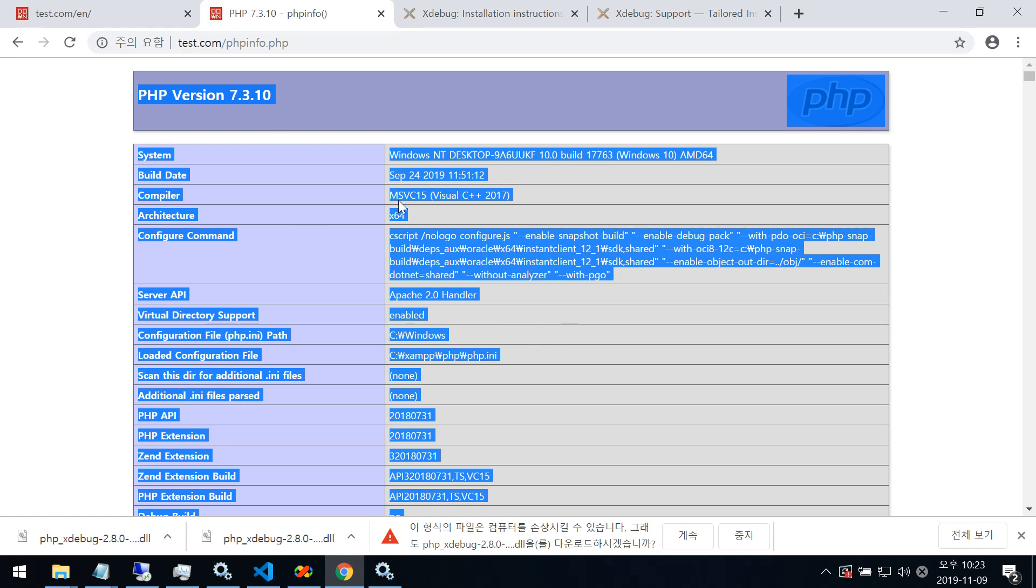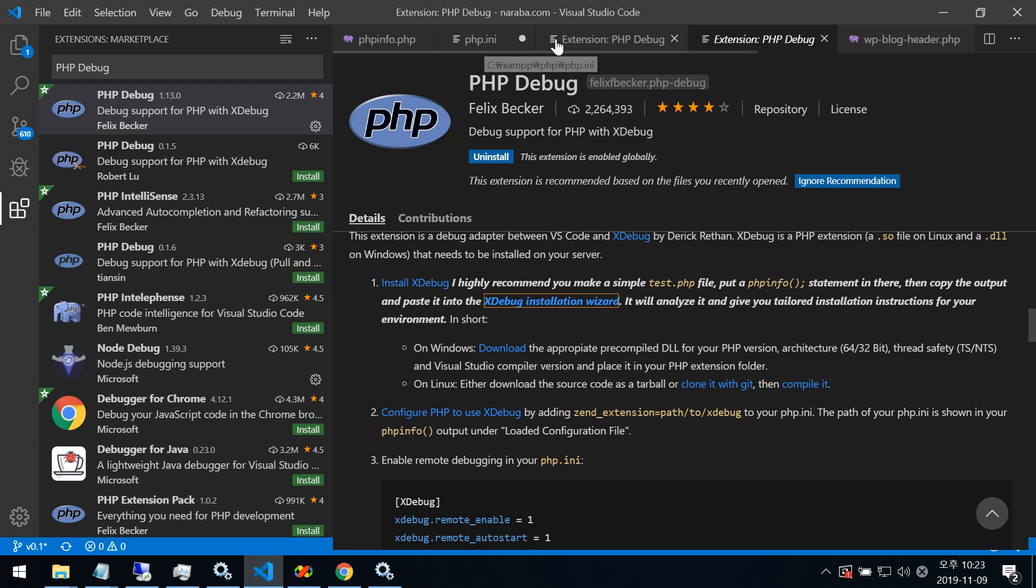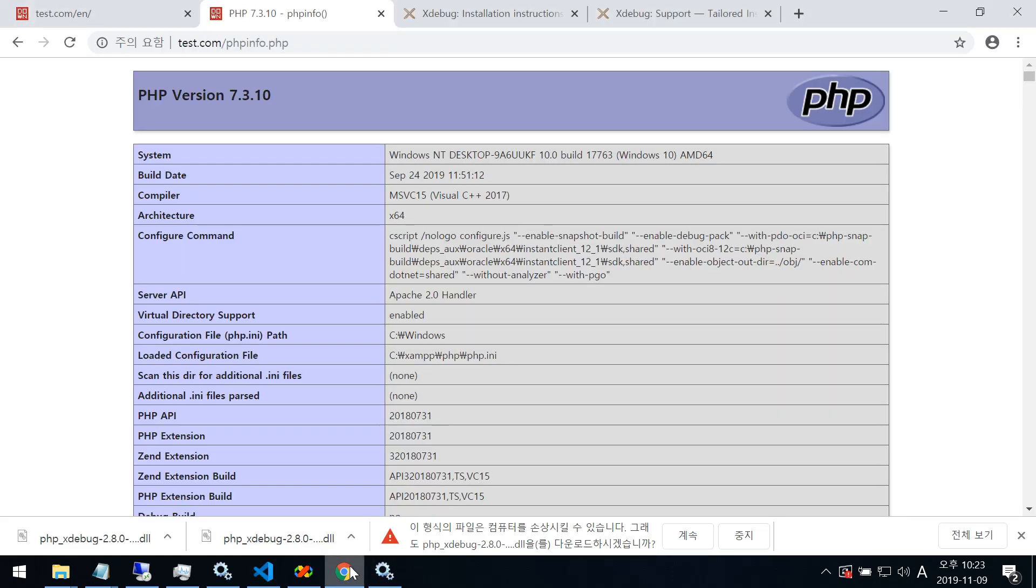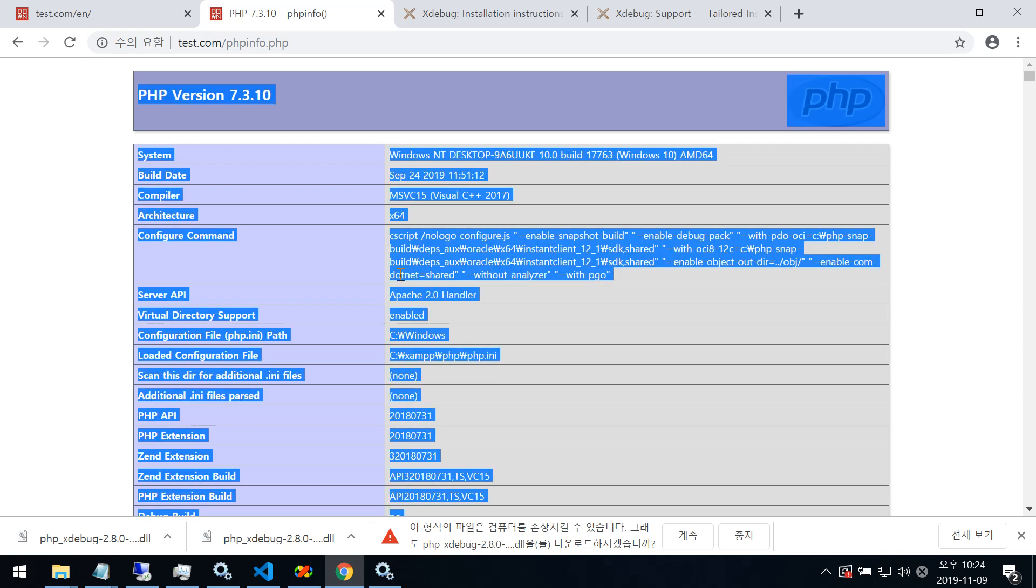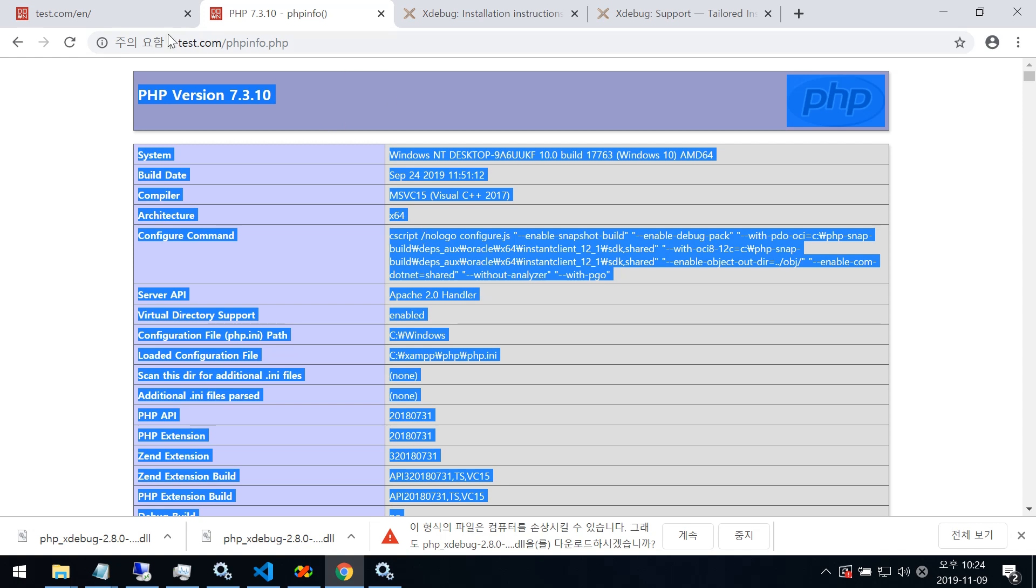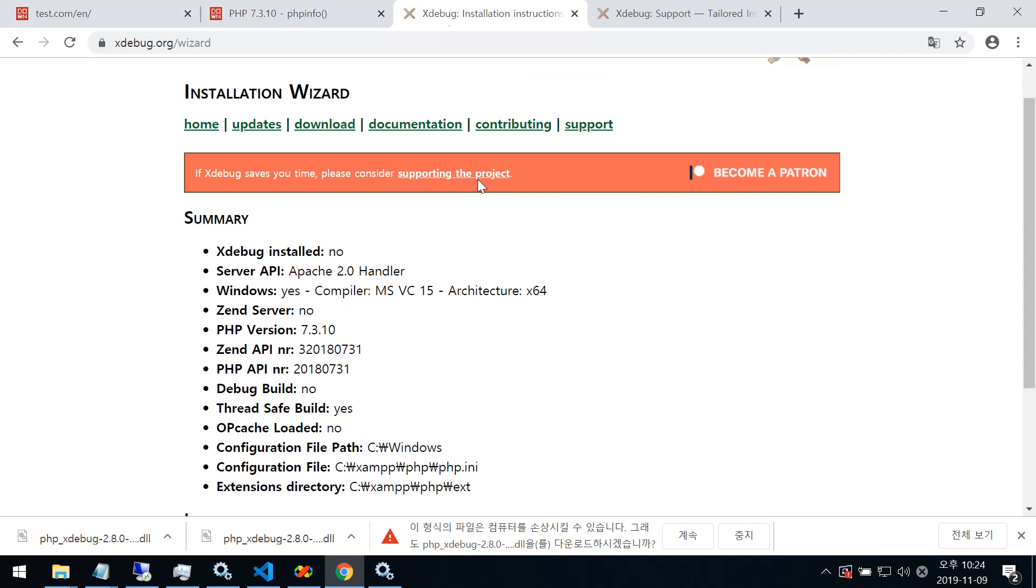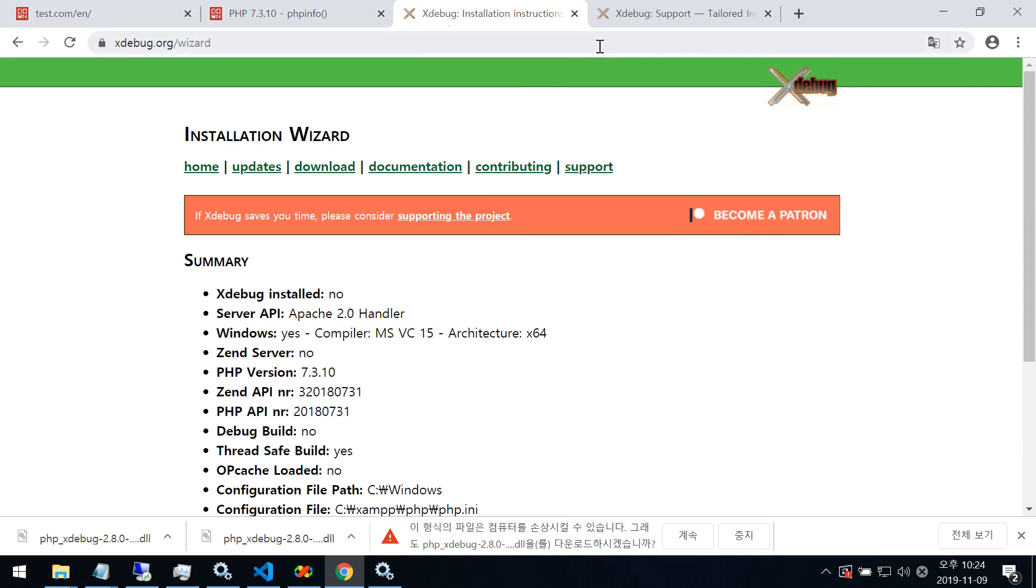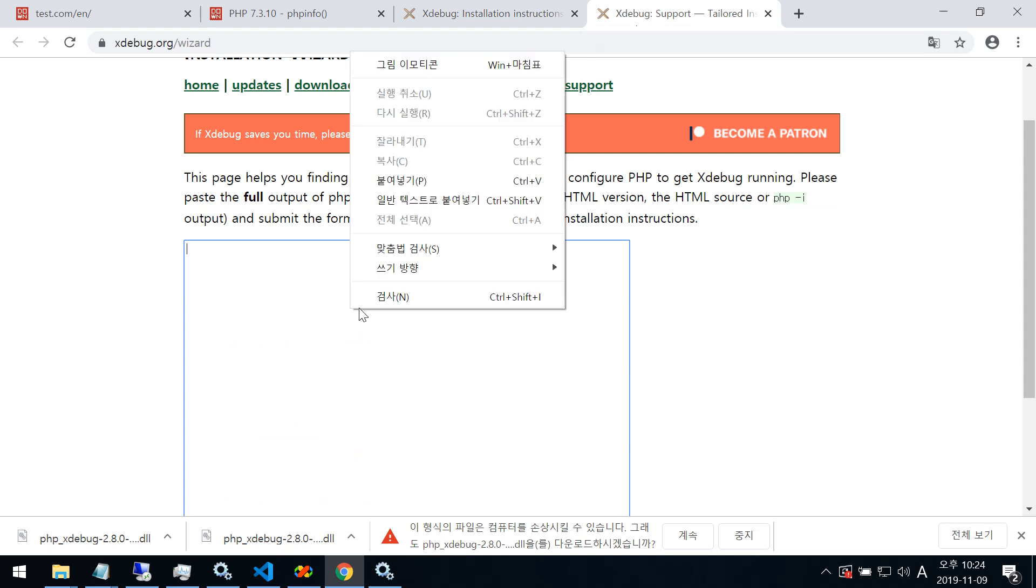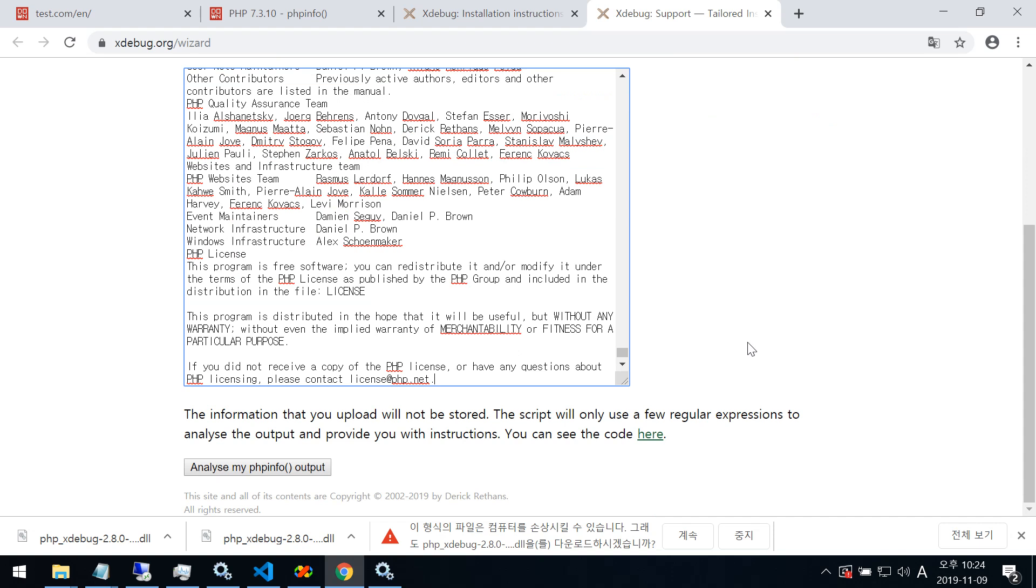So this is the PHP info. This code from this code. This code line. Let's copy all. Here. First, first.